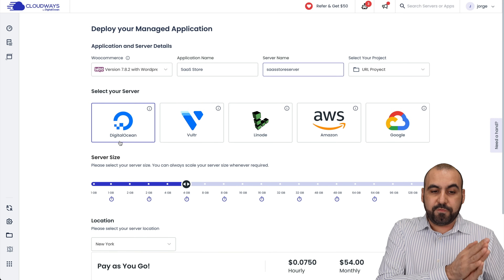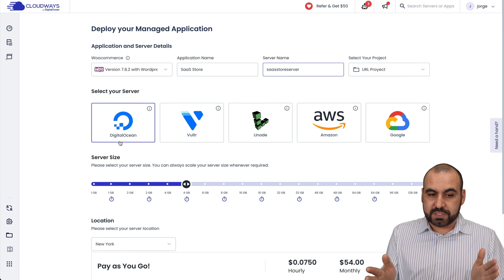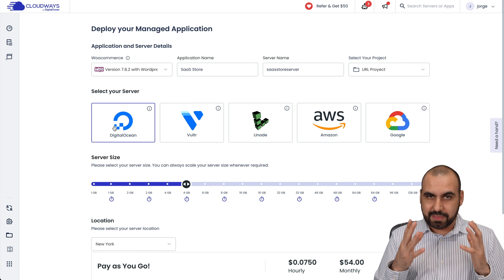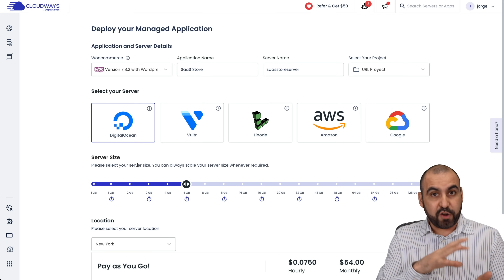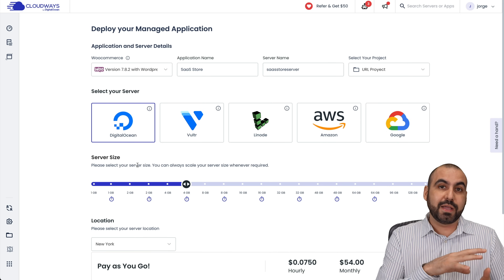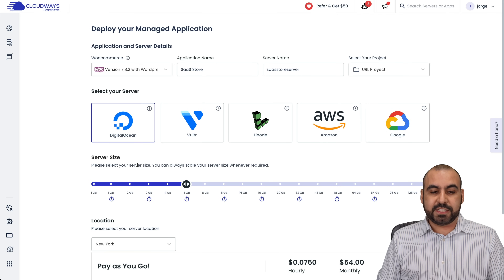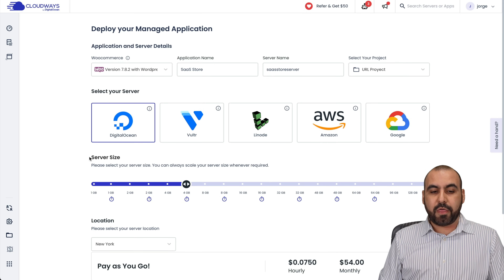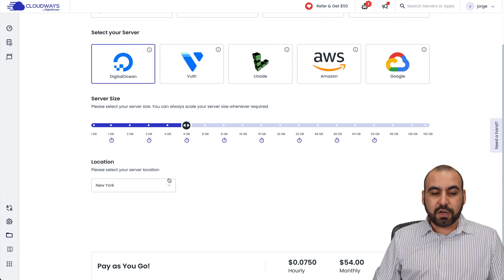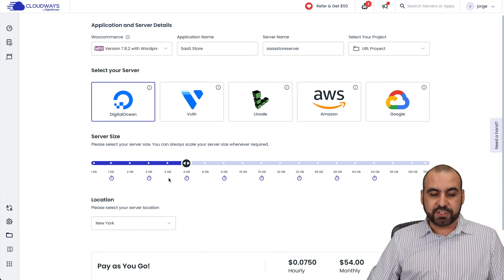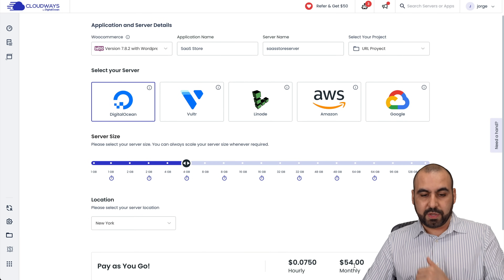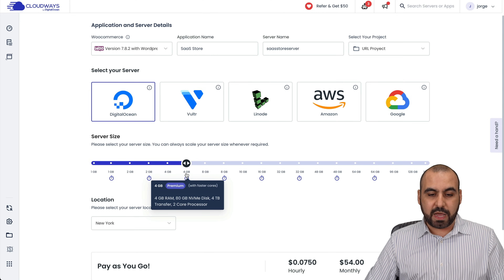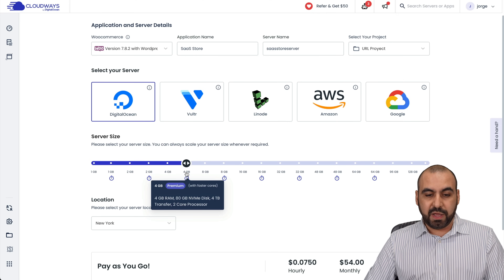Now I have the option for five servers. I'm going to select DigitalOcean. When I am talking about the amount of power that you can launch your WooCommerce store with, it's here — you can select the server size. Depending on the server size you select, that's the amount you're going to pay per month. Four gigabytes right now in the premium server is $54 a month.